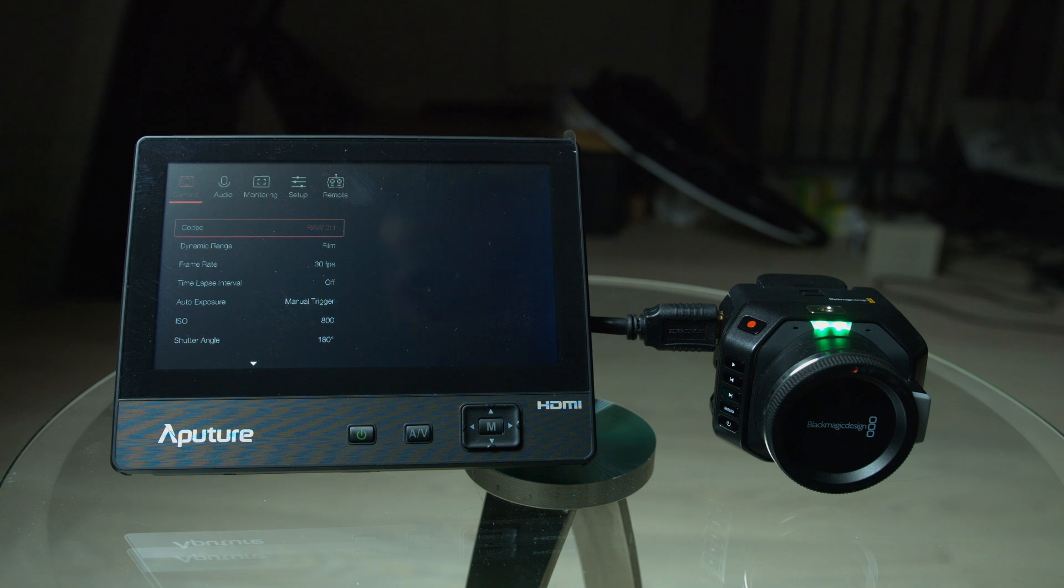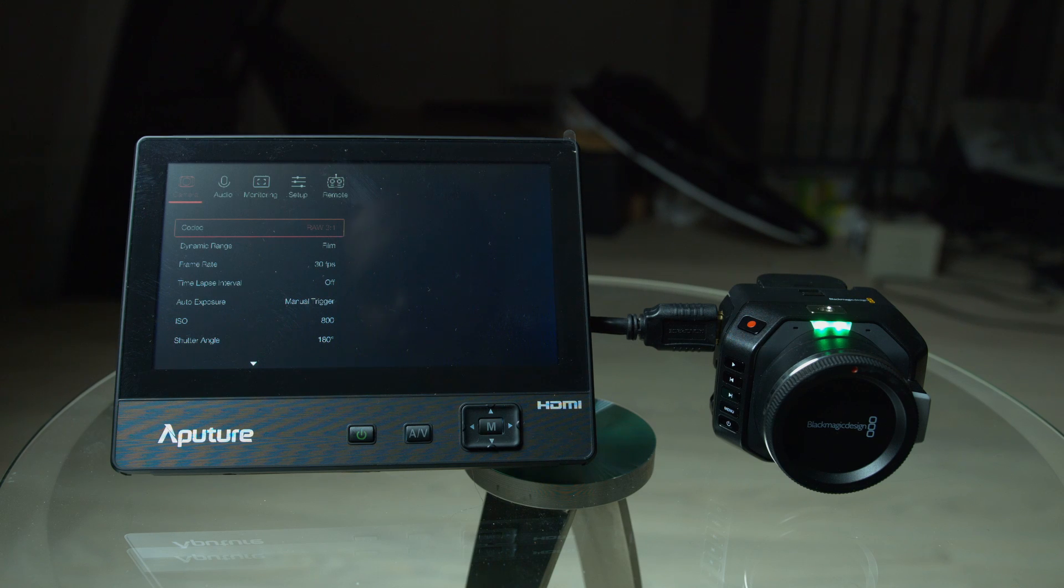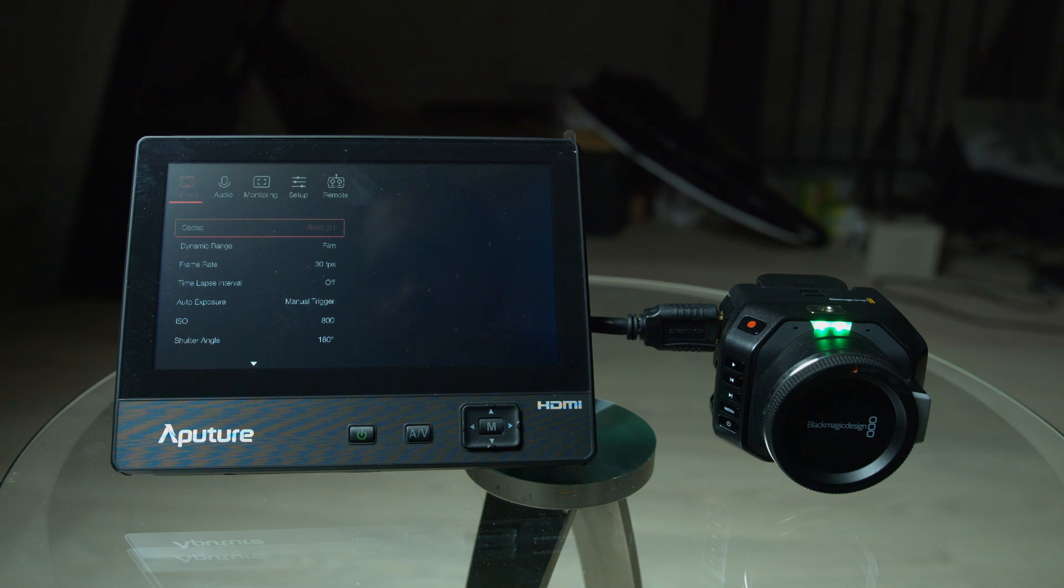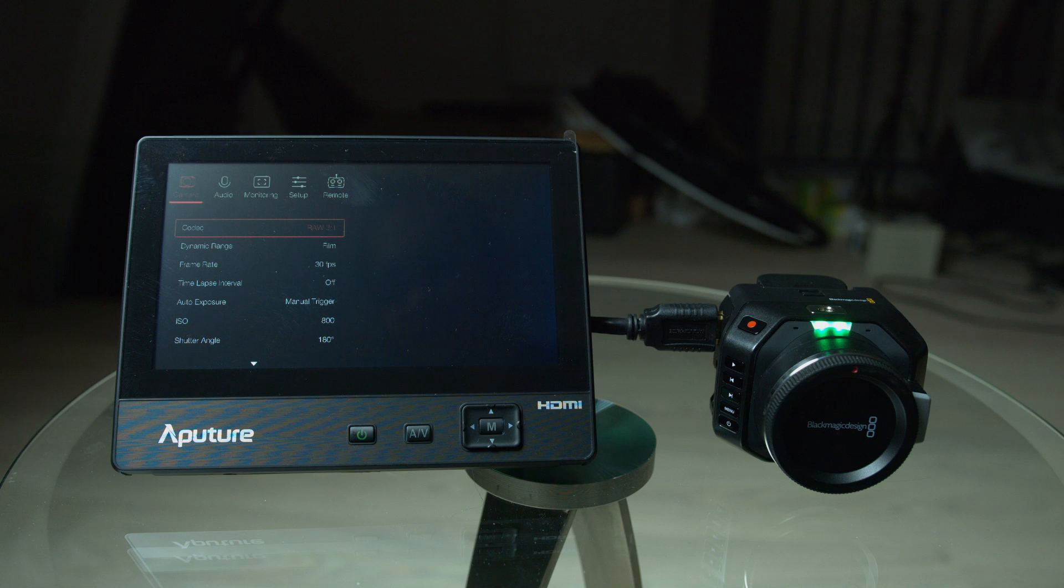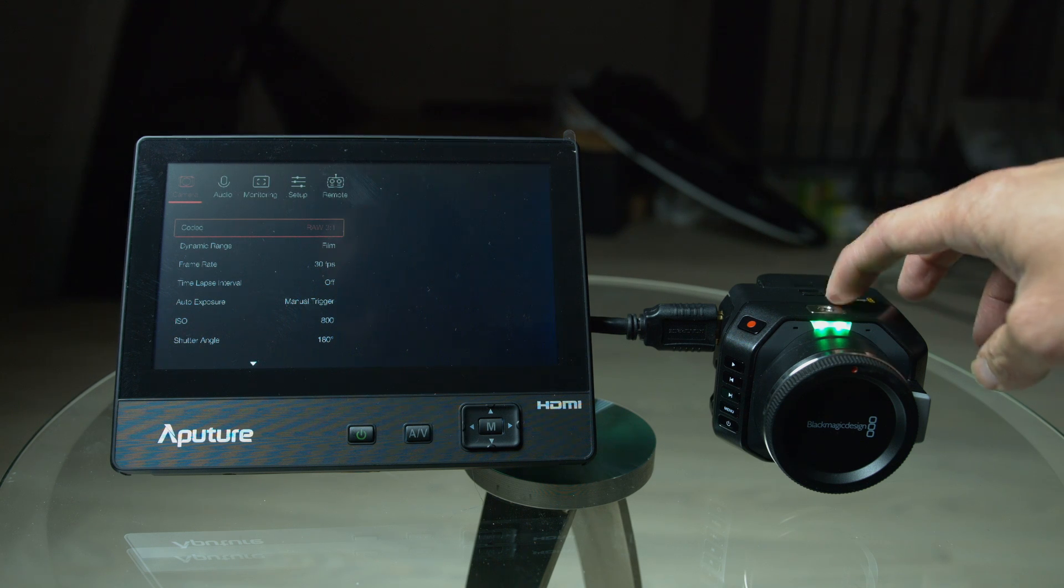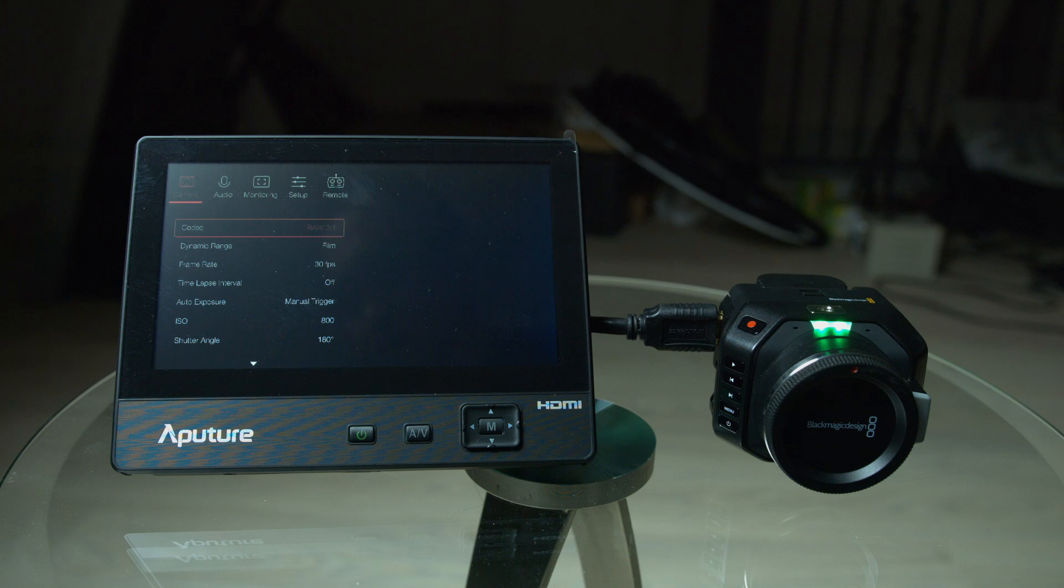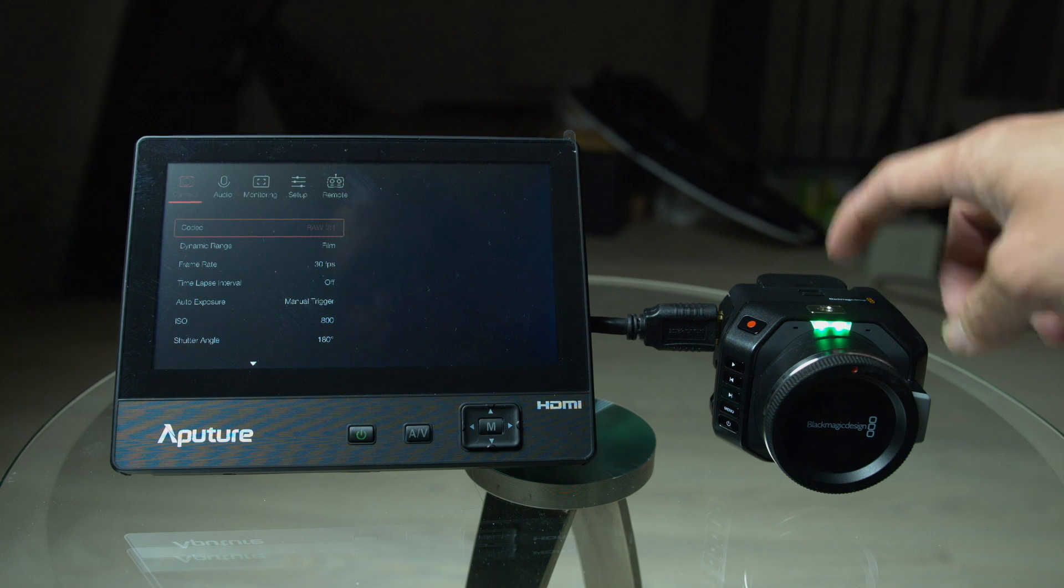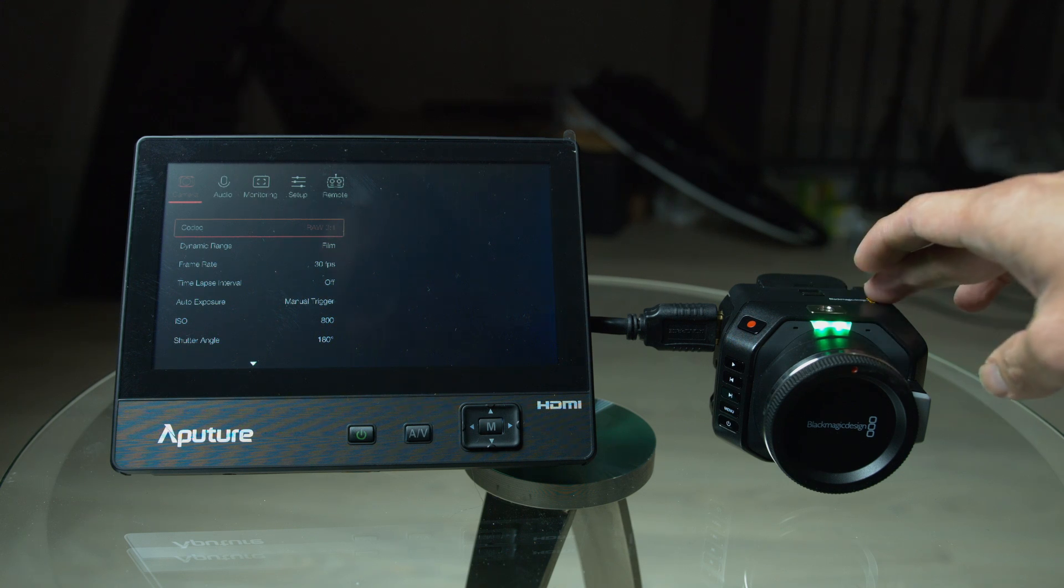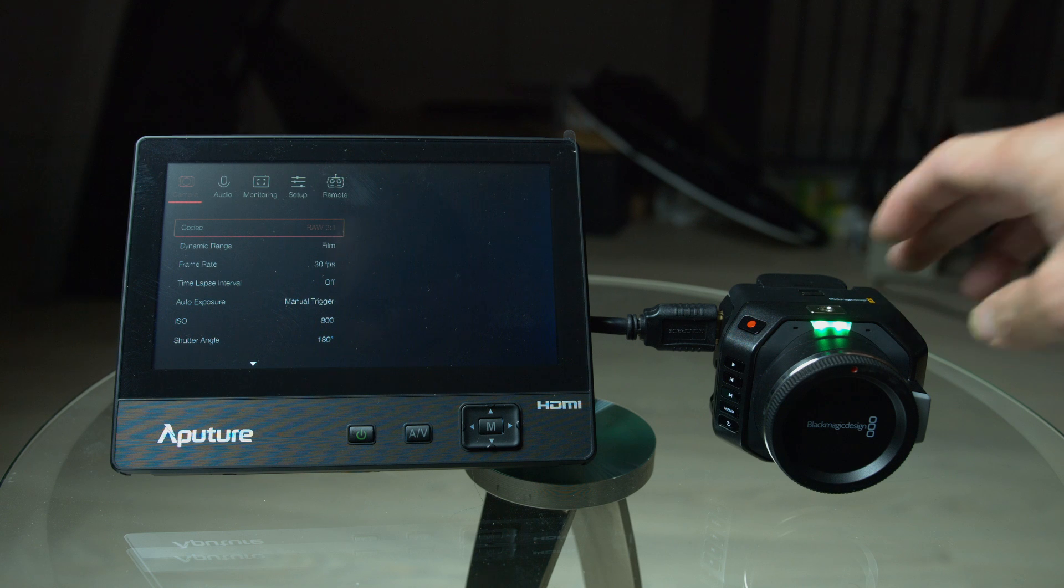The next question is, global shutter. Does the camera have global shutter? No, it does not. It was removed last week when they announced the camera being released. They took away the global shutter from the Micro Cinema Camera and the Ursa Mini 4.6K. So, there's no more global shutter for this camera. They planned it, but it did not work out.